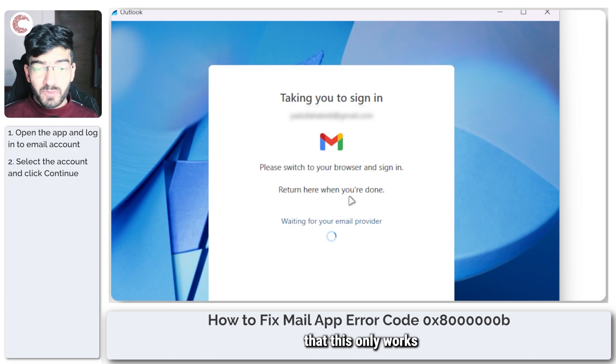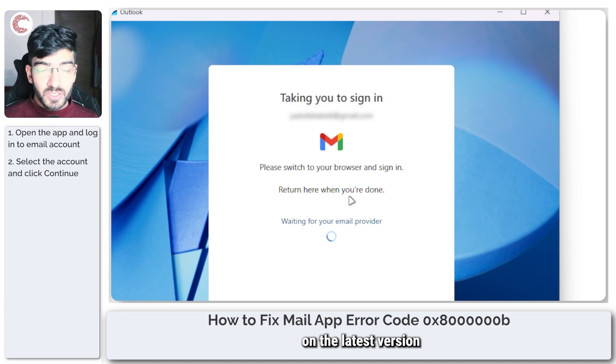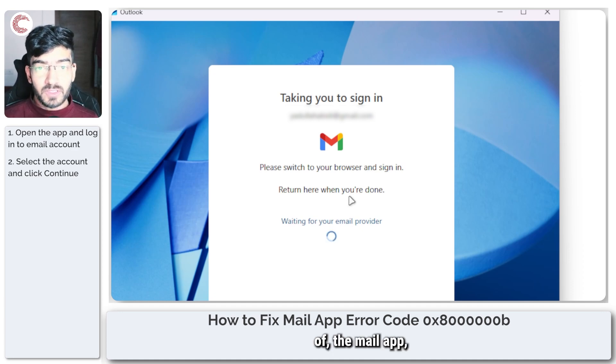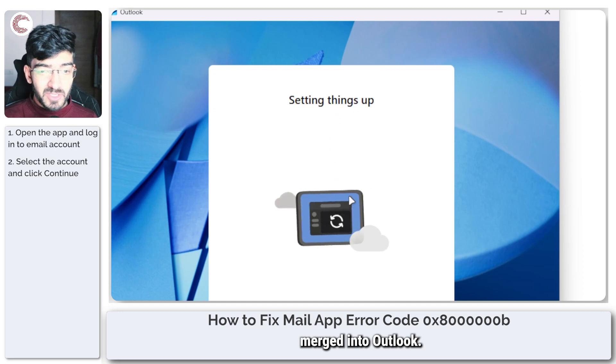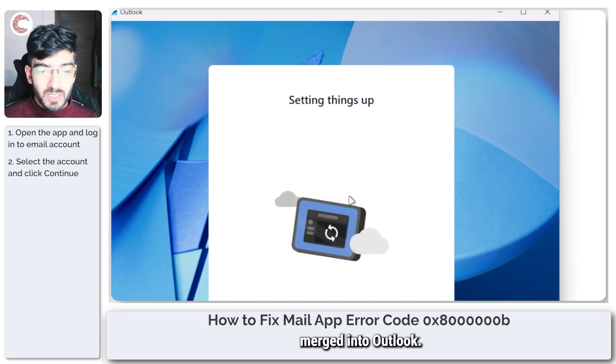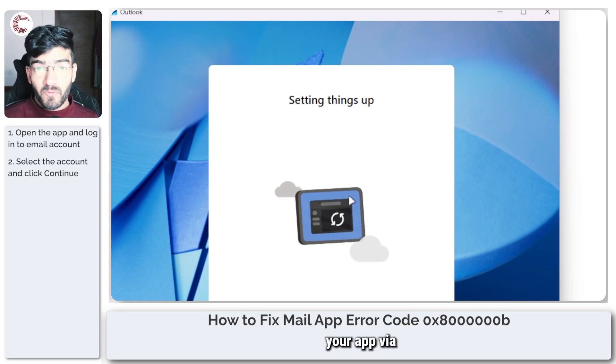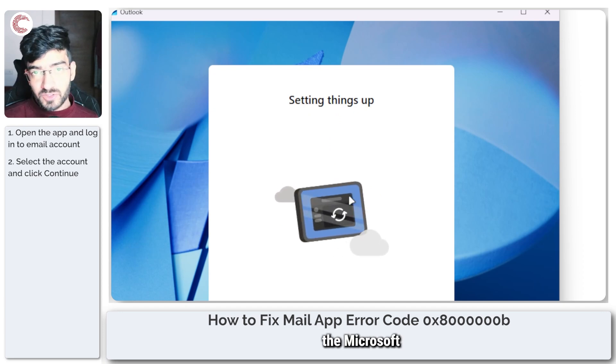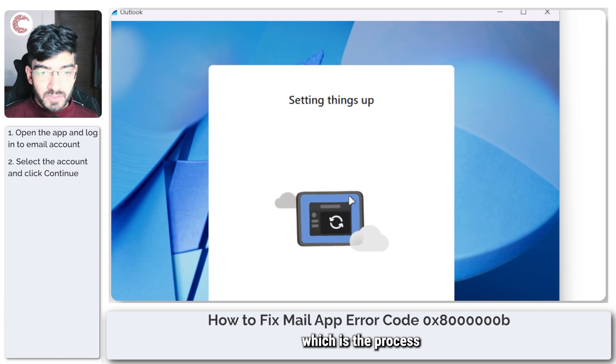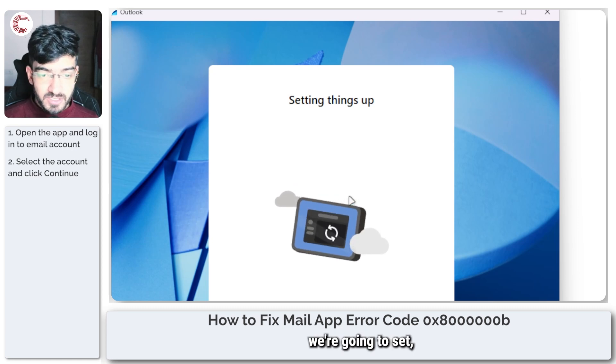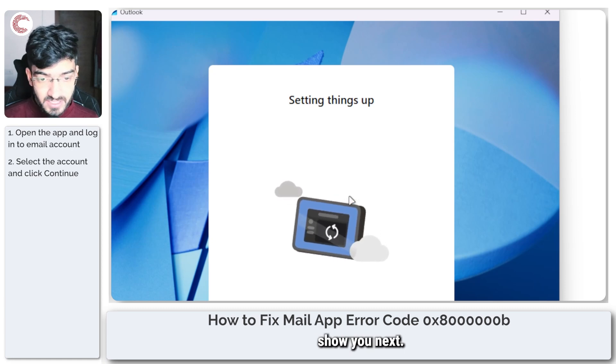Do keep in mind that this only works on the latest version of the mail app which has been merged into Outlook, so you're going to have to update your app via the Microsoft Store, which is the process we're going to show you next.